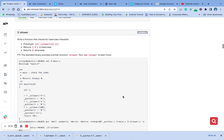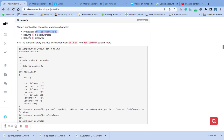Hello, welcome to question three of the C functions and nested loops series. Question three says: write a function that checks for a lowercase character. We have this prototype already in our main dot header file — make sure you check it out. You cannot just jump into this particular playlist; you have to start from the beginning because you must have the header file. Please like and subscribe to encourage me to do more of this content. Return one if the character is lowercase, return zero otherwise.